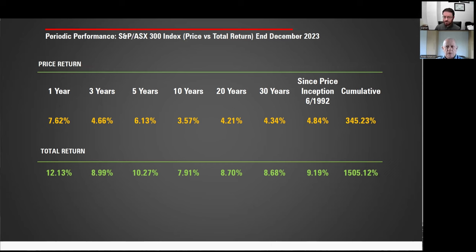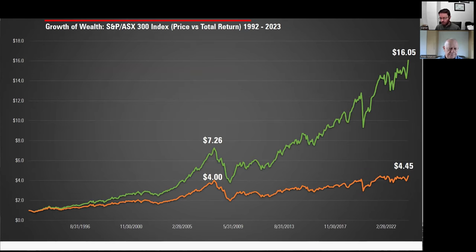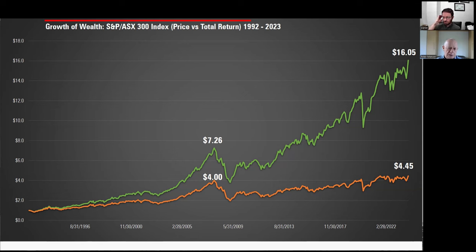Globally, dividends are generally lower due to tax regimes in home countries. Australia has a different capital gains tax regime to most developed economies and also has franking credits available to investors. As a result, Australian companies tend to pay out a much higher level of dividend. The effect of not taking into account the income side of investment is powerful, whether it's Australian or international. When people used to say the ASX is still below where it was in 2007, they weren't looking at the total return chart — only the price chart. Investor returns are the sum of all future cash flows: future income plus future sale price, not just the future sale price.